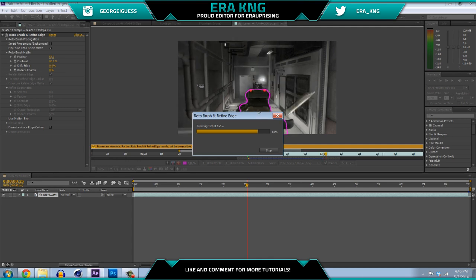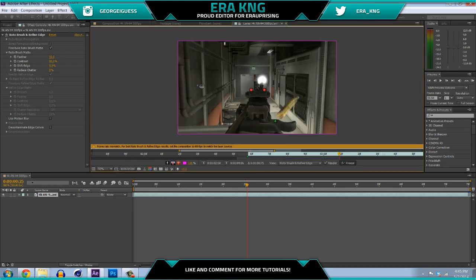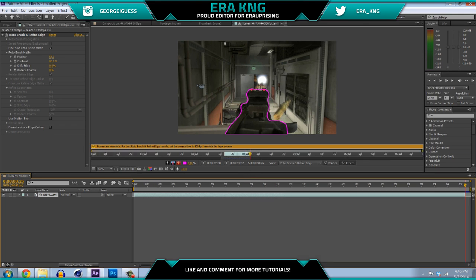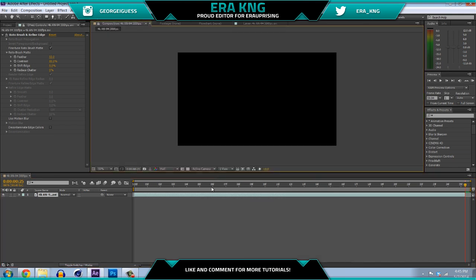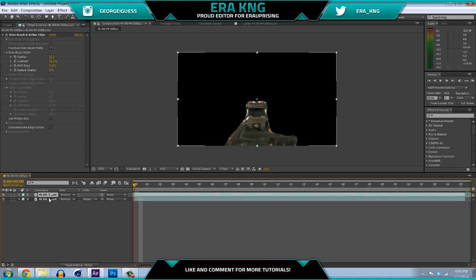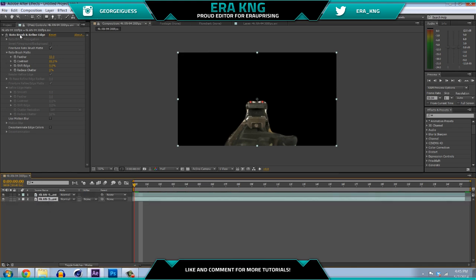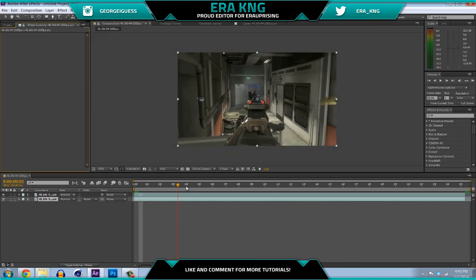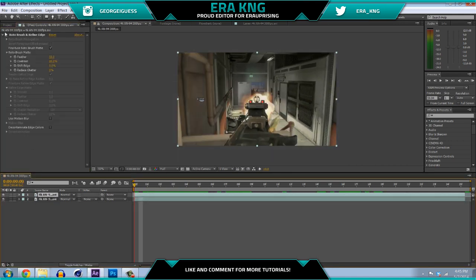Mine doesn't look too good because I did it really fast, but yours will probably look a lot better when you actually put work and patience into it. So you have the mask — if you go back to your composition, you'll see the clip is completely masked out, which is good. Now what you want to do is duplicate the layer with Ctrl+D, then go to the bottom layer and delete the Rotobrush so that it just looks like a normal clip.